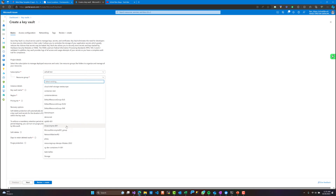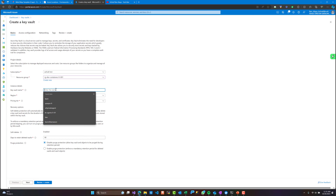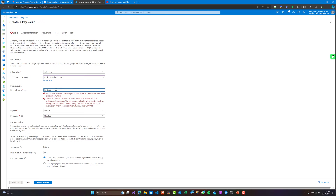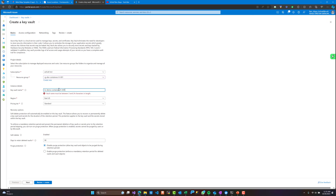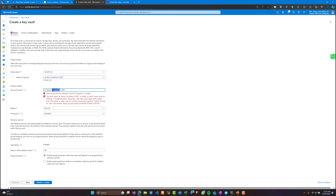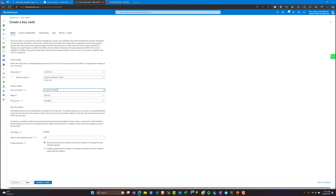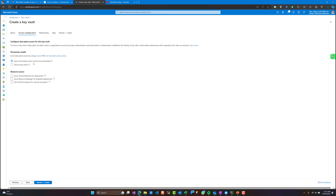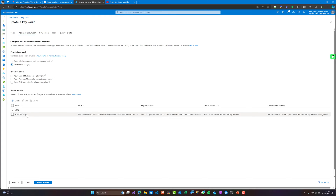Let's start by giving a unique name to our Key Vault, choosing the region, and I will store this Azure Key Vault in the same resource group where I have my Azure Container Applications. I'll give it the name 'keyvault-demo-france-002'. I will go with the standard plan and keep everything else as default.